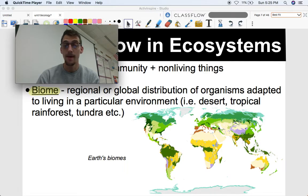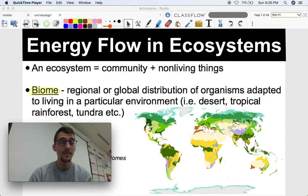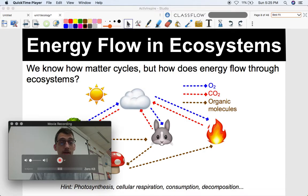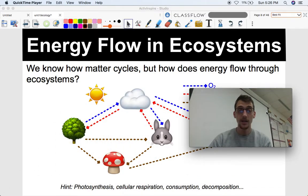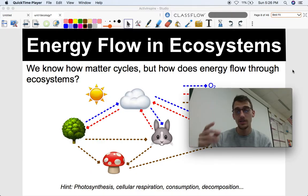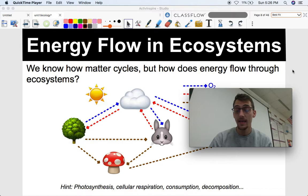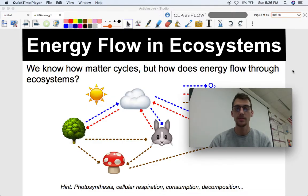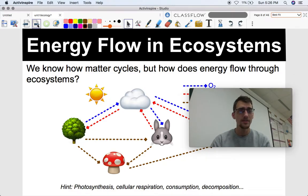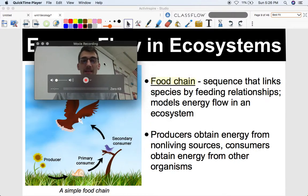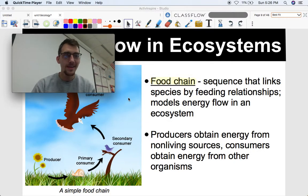Here's Earth's biomes map. In my part of the world, I think this would be temperate forest. Those are some terms we'll come back to throughout this unit. We know that matter cycles — carbon, oxygen, and other nutrients get passed from one thing to the next and cycled over and over again. But how does energy flow through ecosystems? It seems more complicated than it actually is, because essentially things eat each other — that's really it.